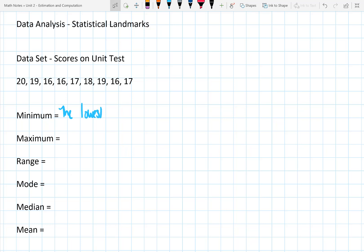The first thing we want to look at is the minimum. The minimum is the lowest value in our data set, and if we simply look at our data set we'll see that 16 is actually our lowest value.